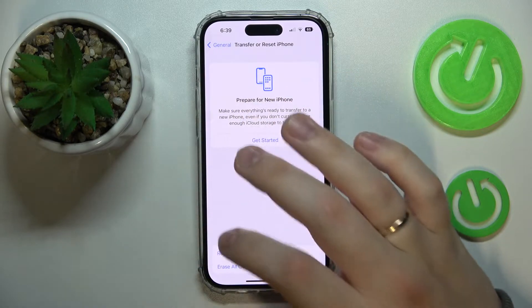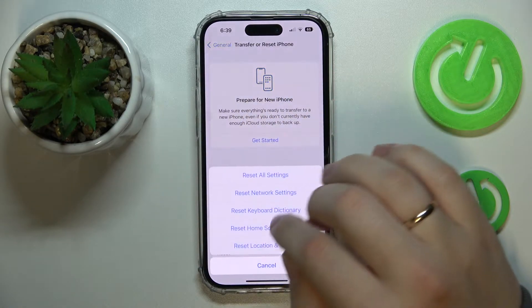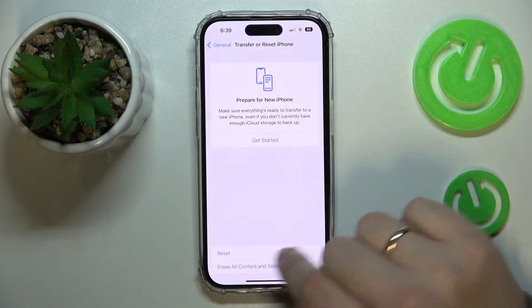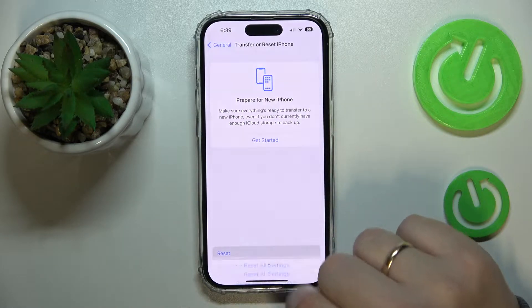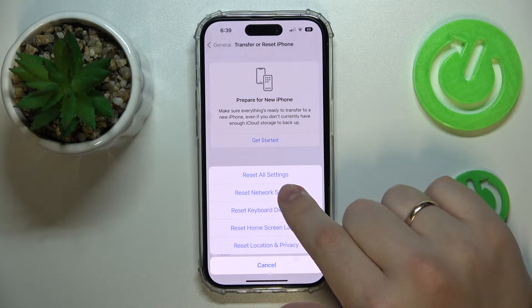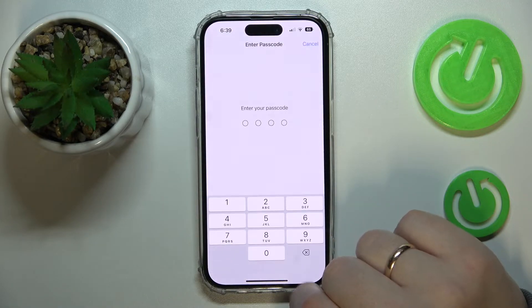Then at the bottom of the page tap on Reset — not the Erase All Content and Settings, but the Reset — and choose the Reset Network Settings option.